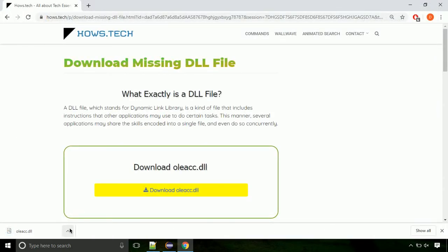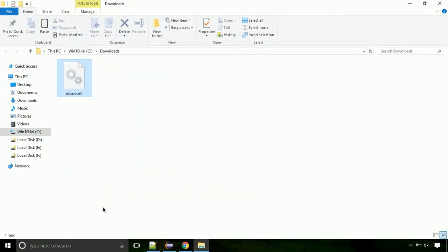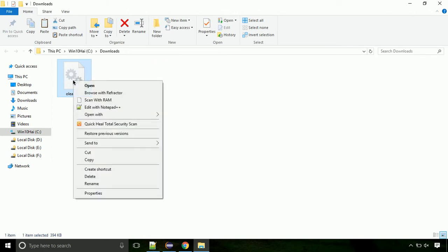Now let's open the file's location. Click on show in folder. Now locate the file and right-click on the file. Select copy from the menu.